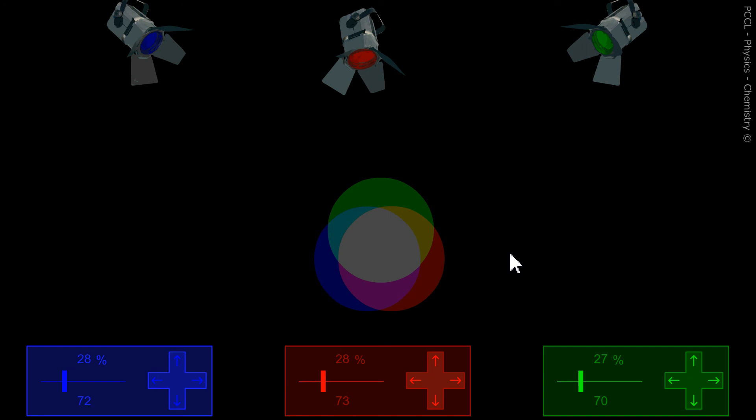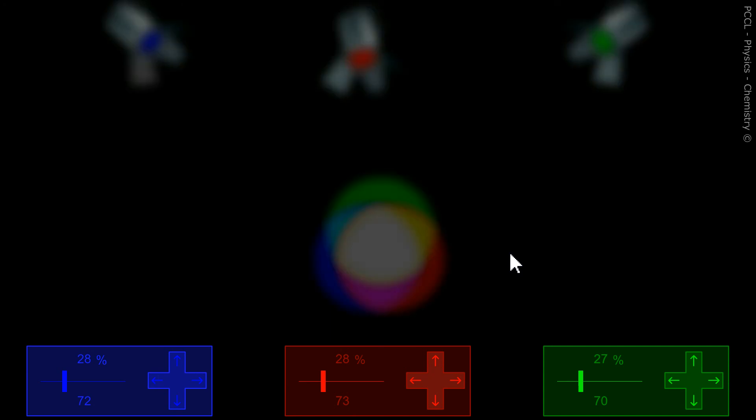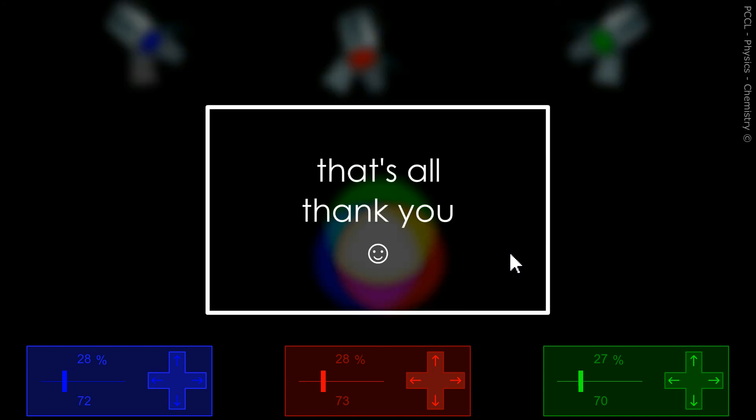It is additive color model. That's it for this video. Thank you.